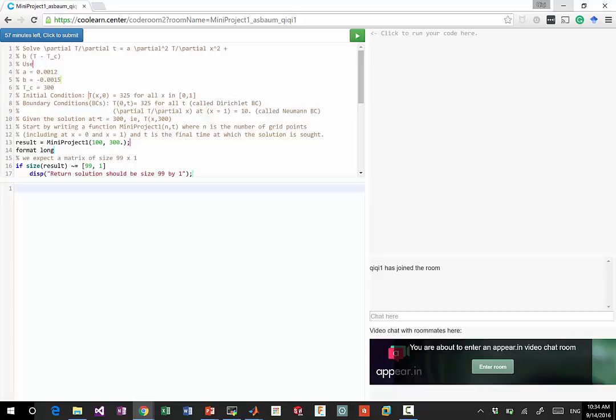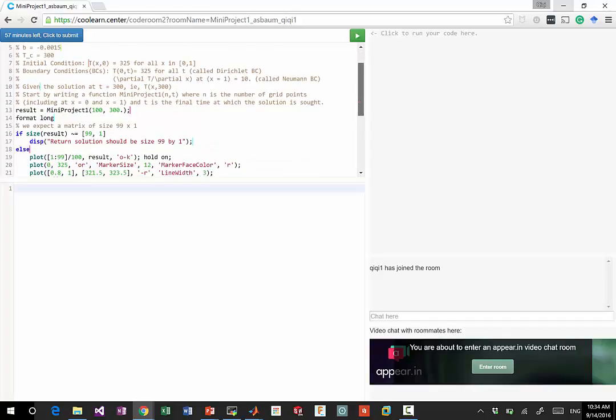Given the solution at t equal to 300, start by writing a function, mini project one, where n is the number of grid points, which include x equal to 0 and x equal to 1. And t is the final time at which the solution is sought.